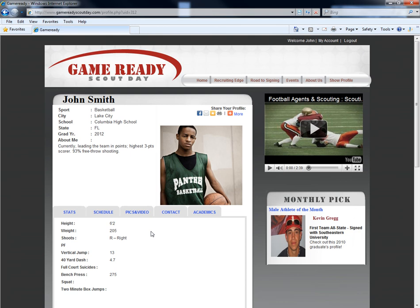If you have any questions, please contact your Game Ready Scout Day agent or send an email to gameredyscoutday@yahoo.com.